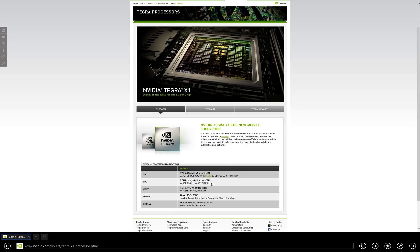In terms of the actual chip, it is a 64-bit ARM architecture, 8-core in a 4x4 configuration.